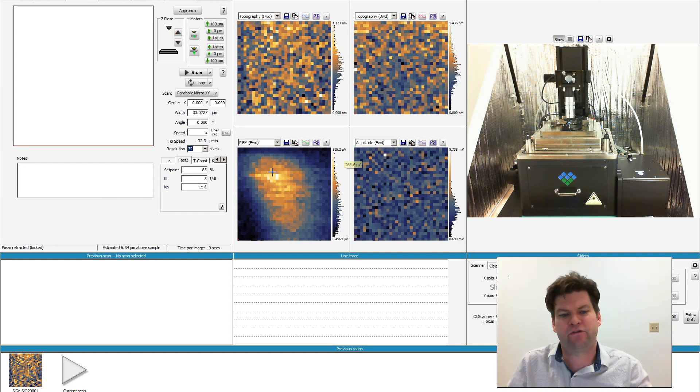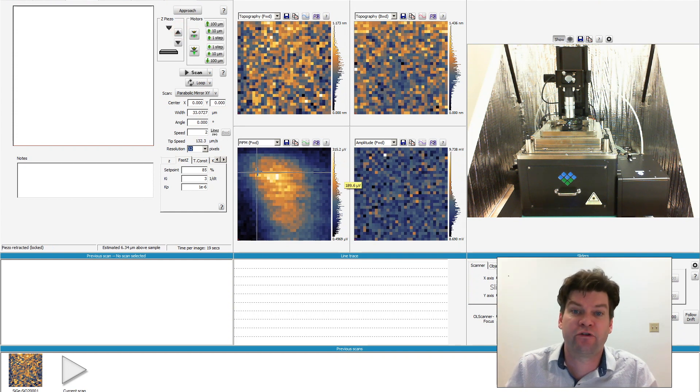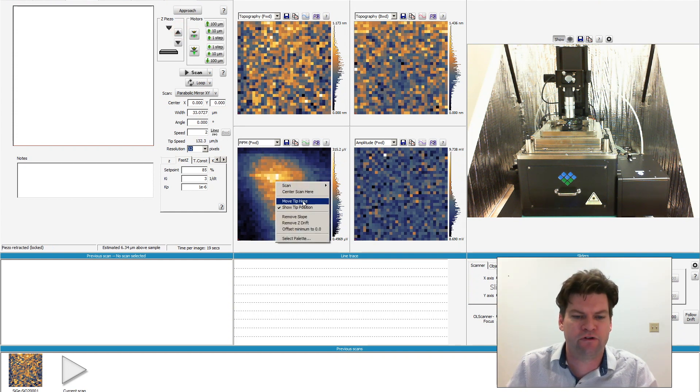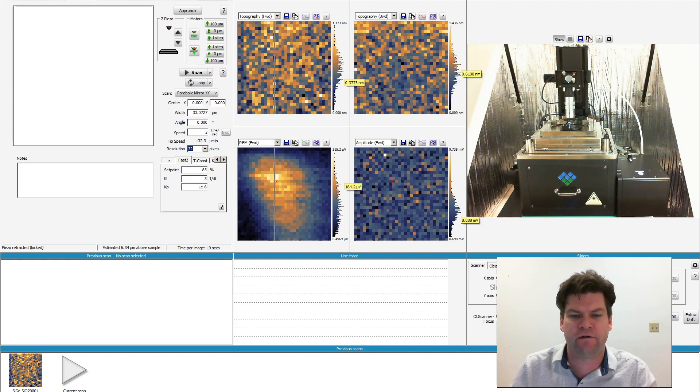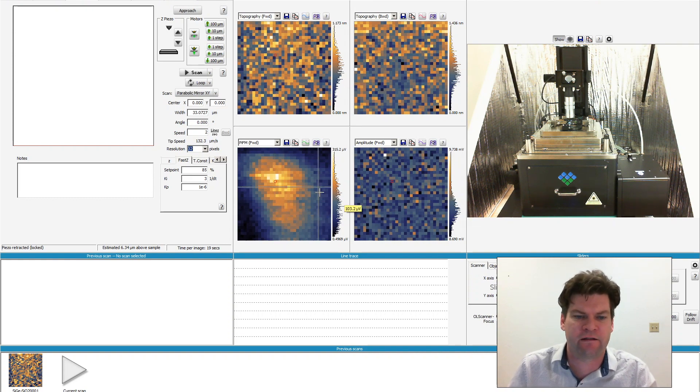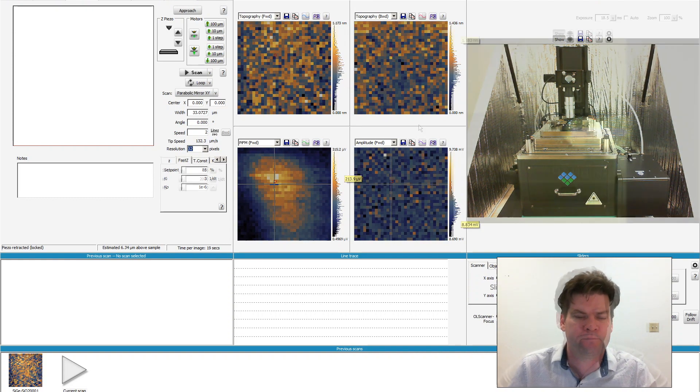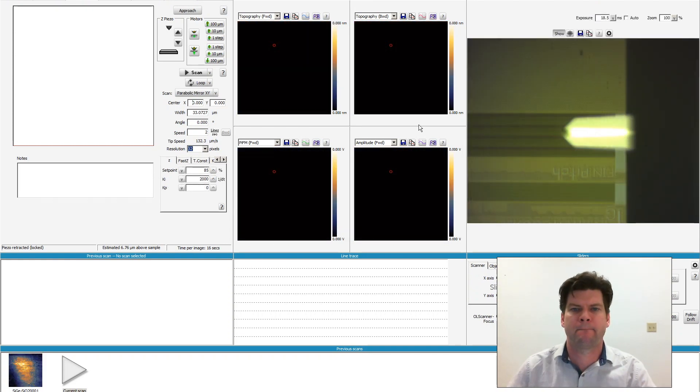You can see that laser spot here, and so now what I can do is position the mirror such that it hits the tip at that spot.